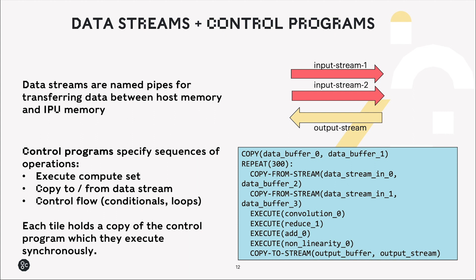Control programs specify the sequences of operations. So these could include statements to execute a compute set, copy to and from a data stream to send data to and from the IPU, and also control flows. So for example conditional statements and loops. And each tile holds a copy of the control program which they all execute synchronously.